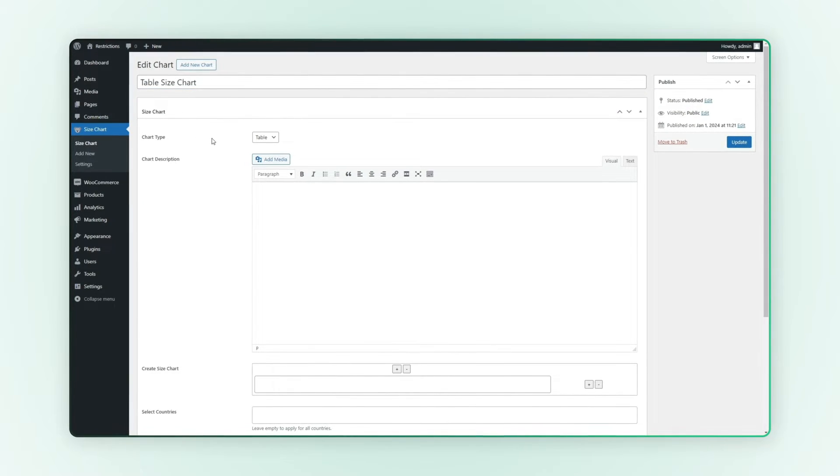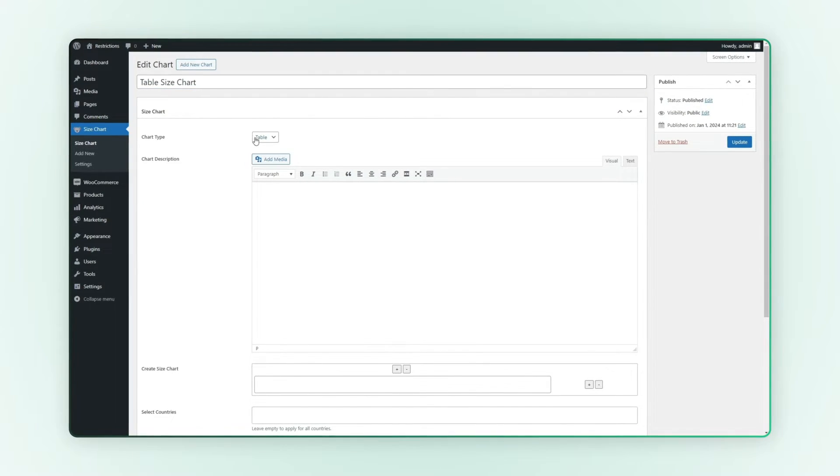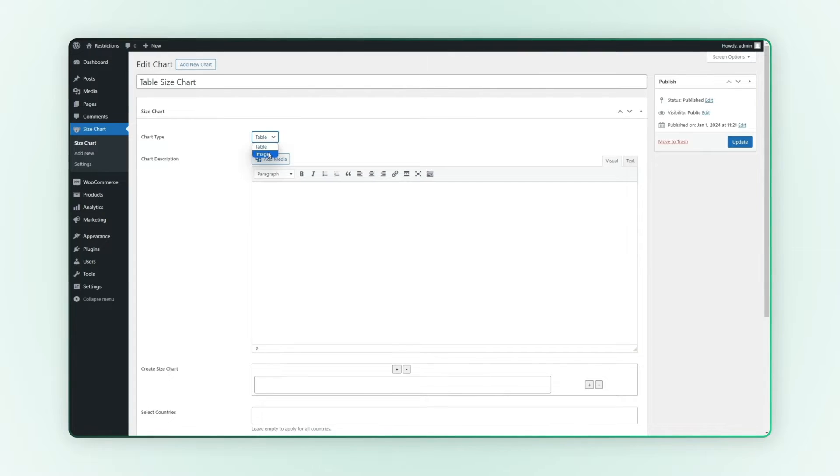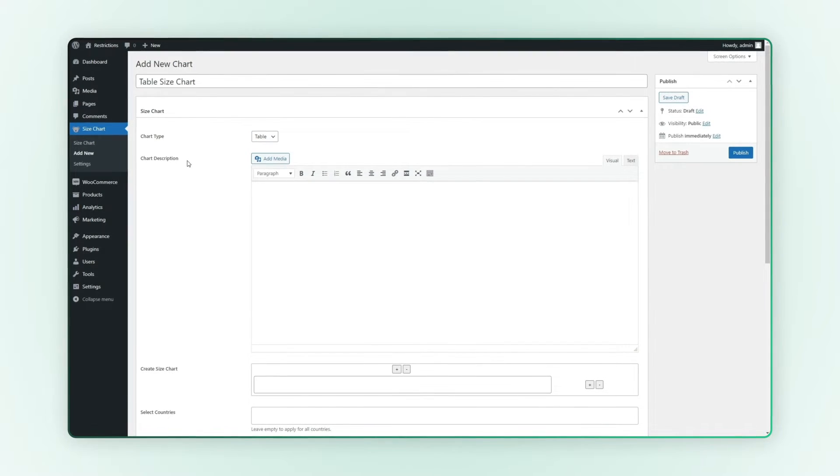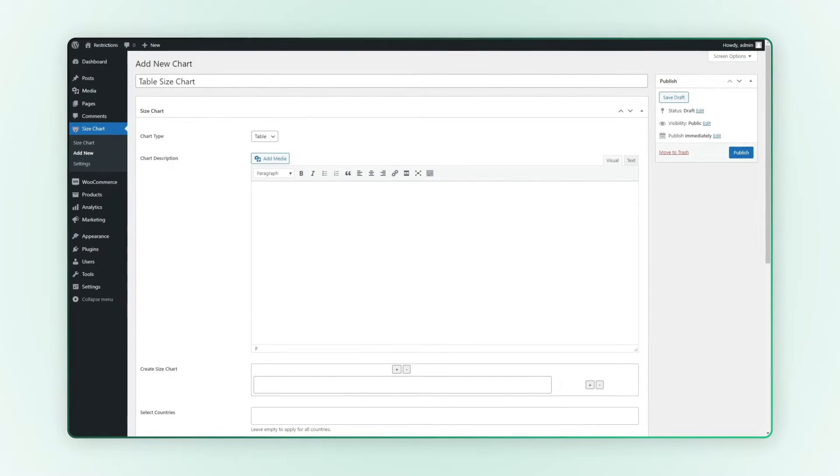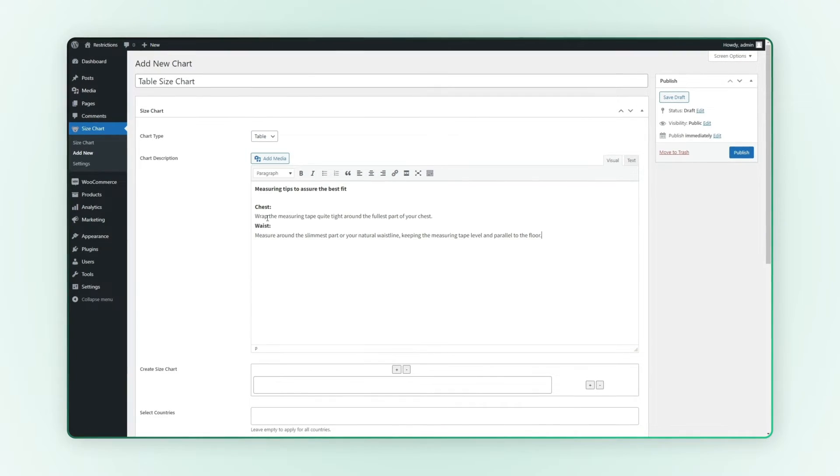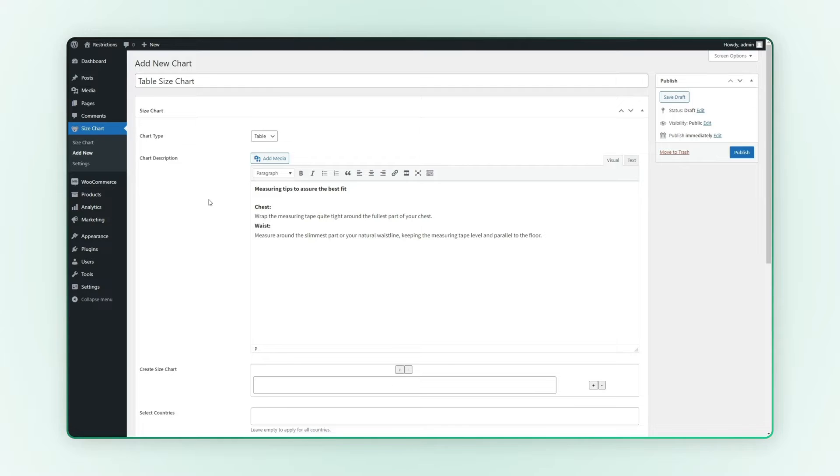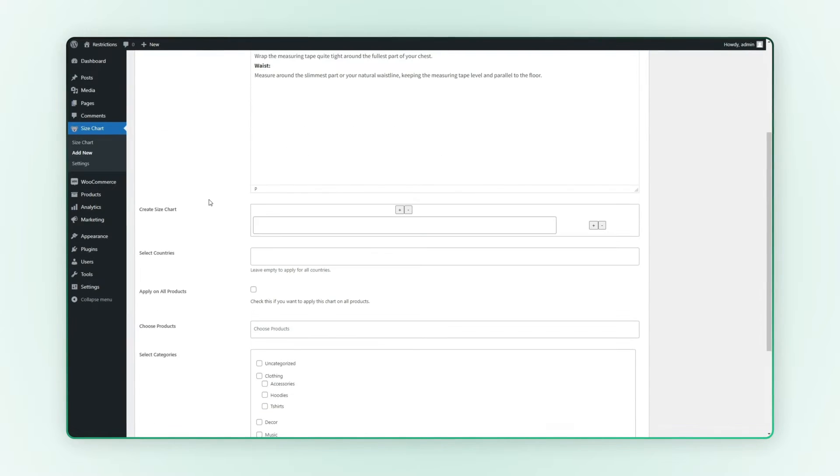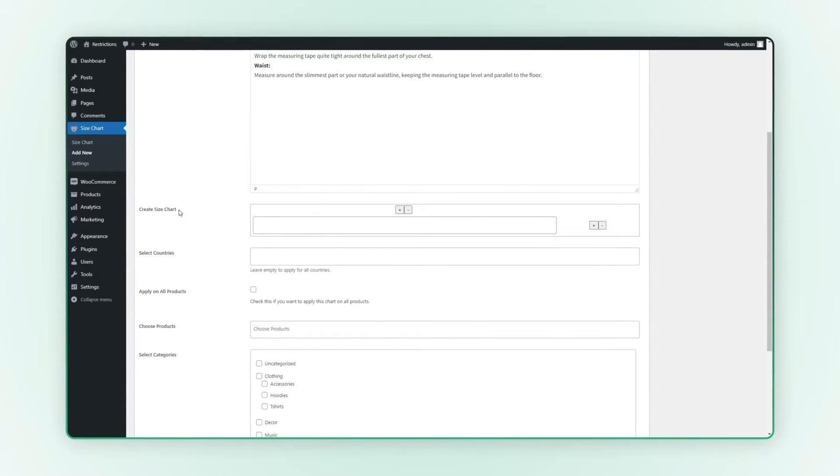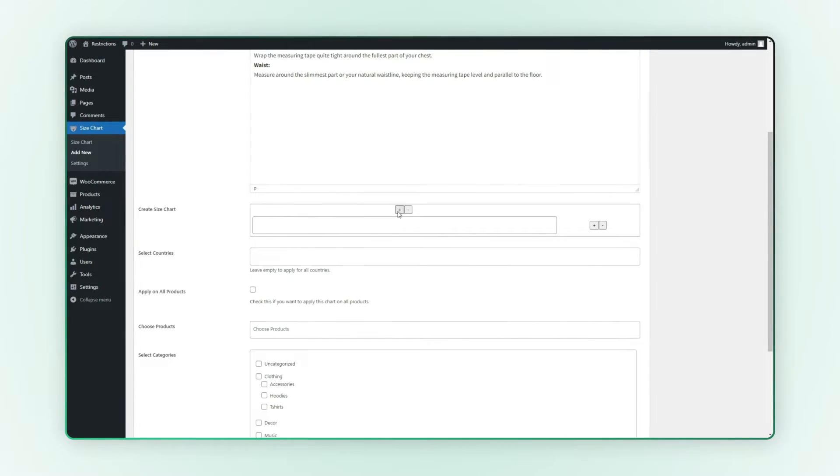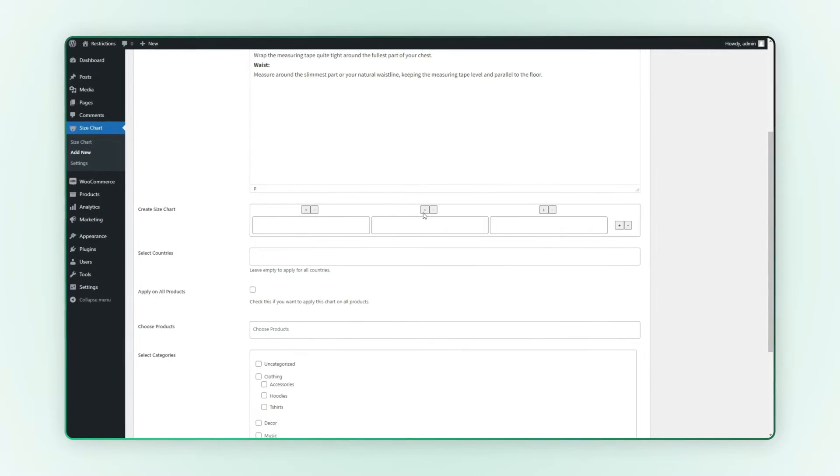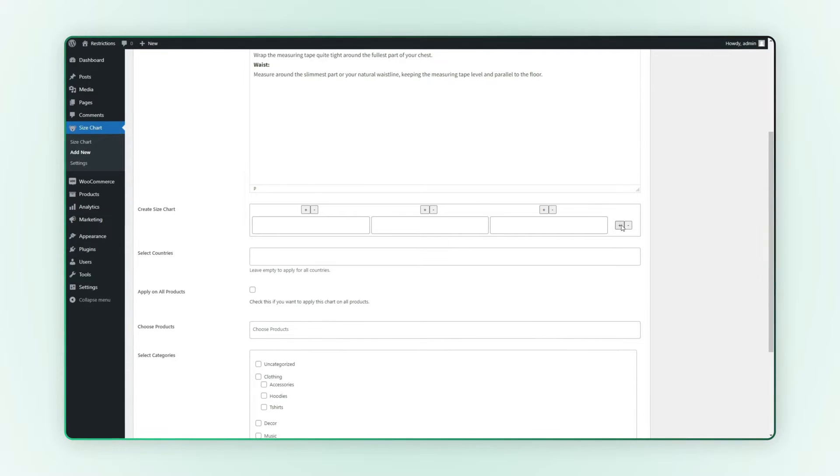Select chart type as table or image. We select table. Add a chart description here. Let's create a size chart table by adding three rows and three columns and fill out this chart.